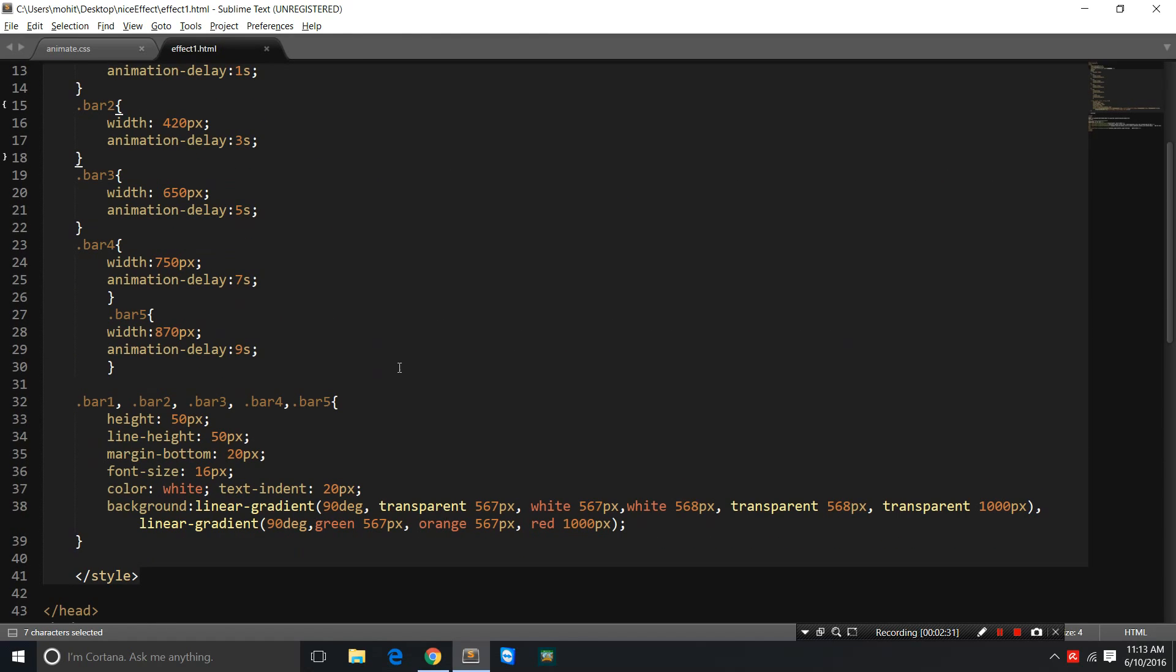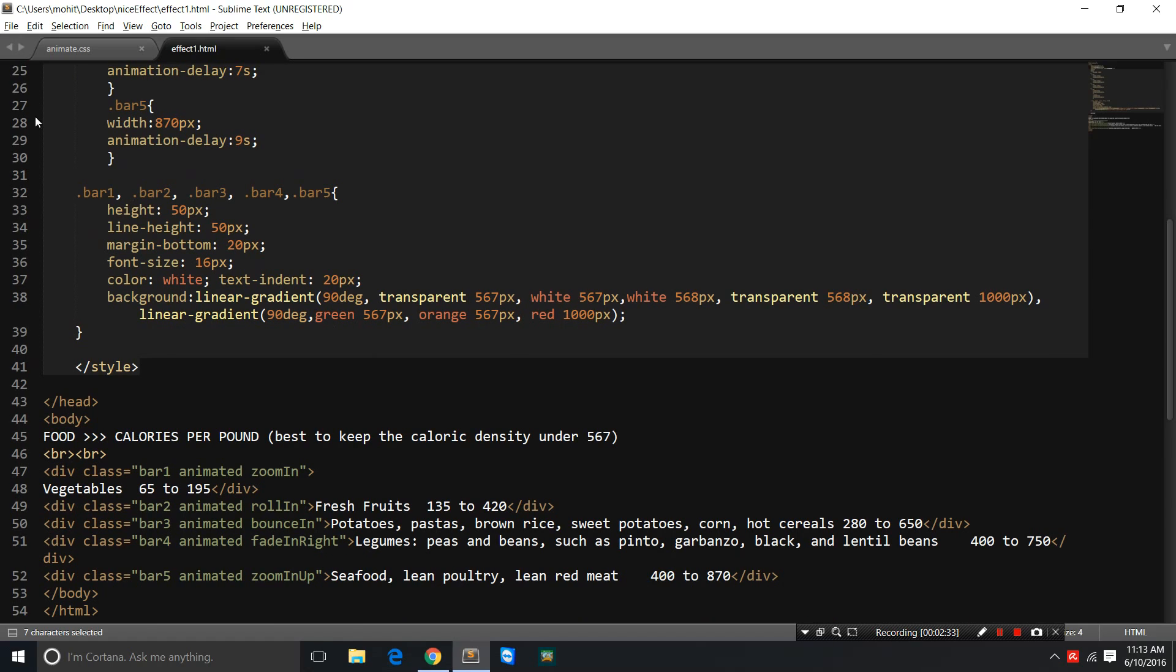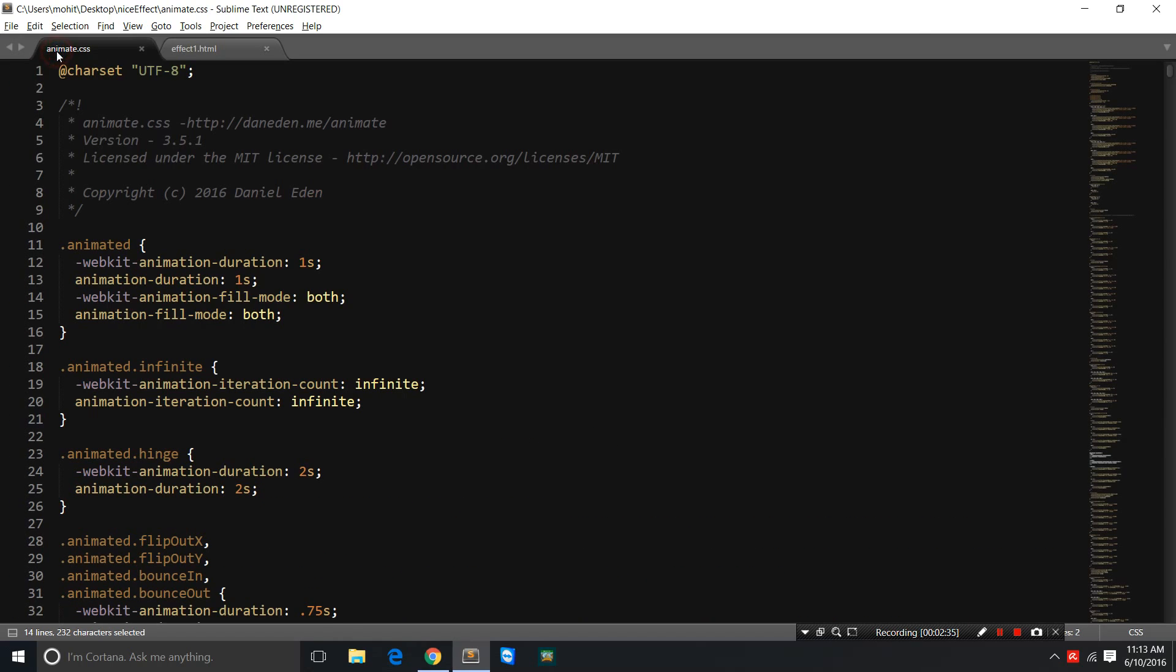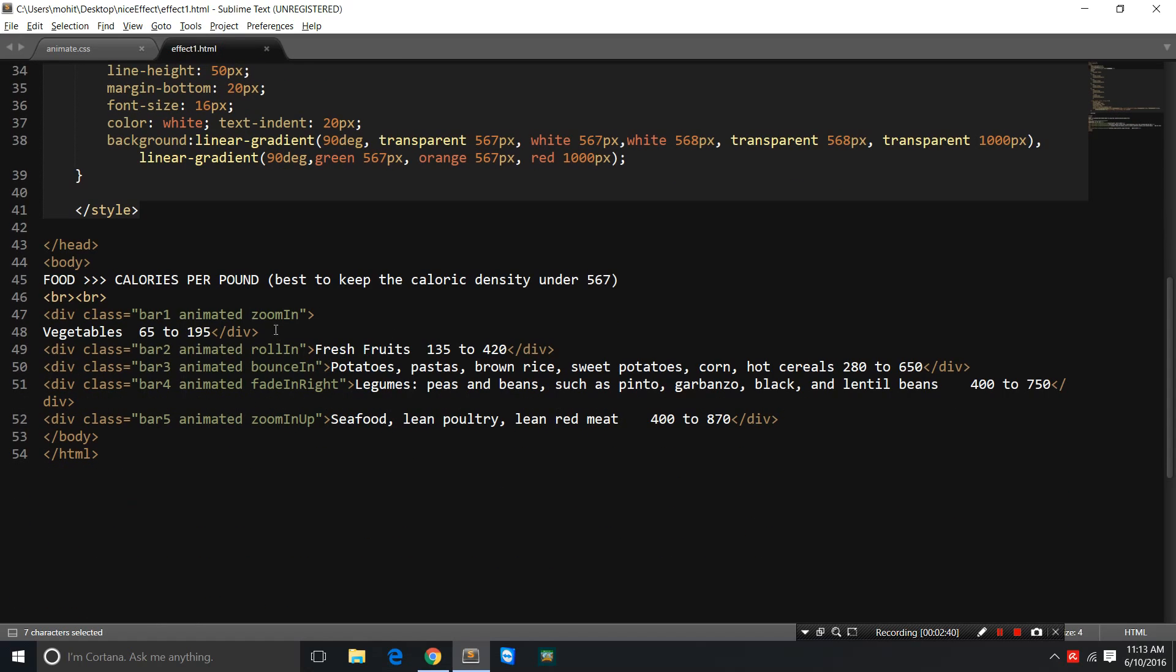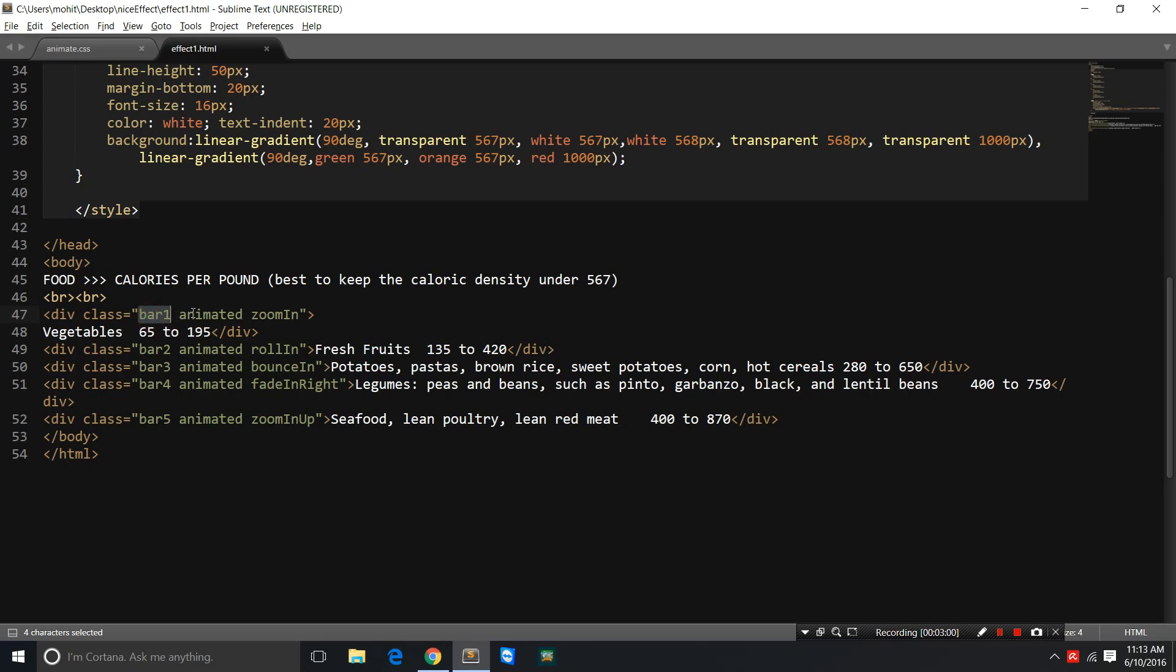I've used the classes available to me through animate.css in my HTML projects like zoom in, roll in, bounce in, fade in right, zoom in up, etc., for the five different divisions which act like five different animated bars. On the first division I've actually attached three different classes: bar1, animated, and zoom in. Animated is a mandatory class that you need to attach to see your stuff getting animated, and then you can go with any other class for the animation effect.